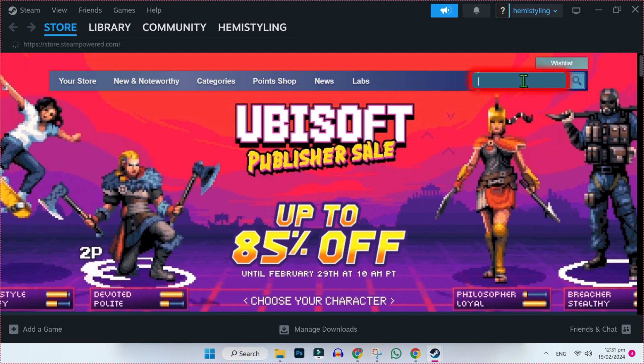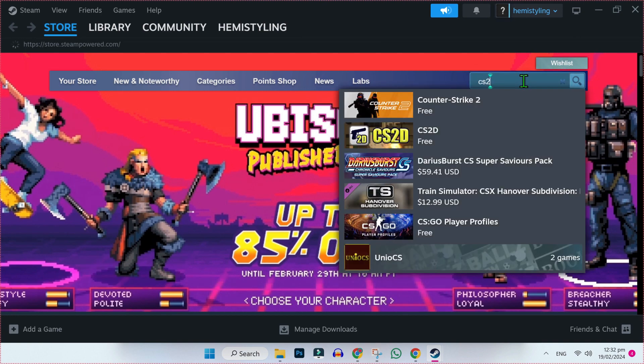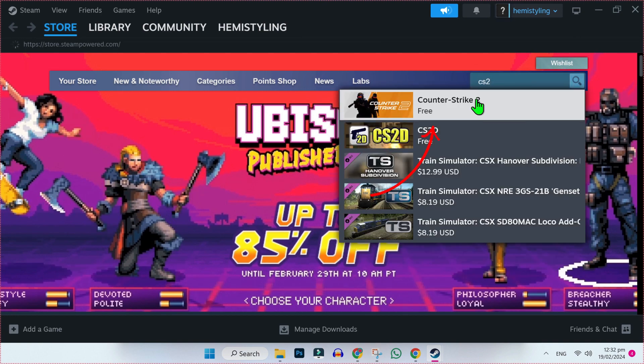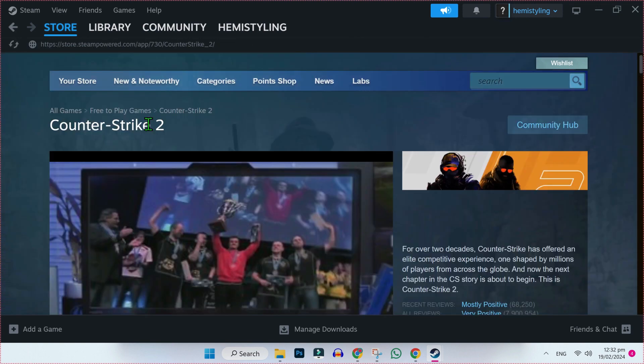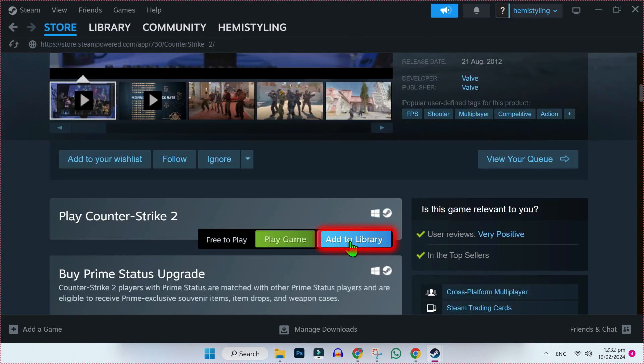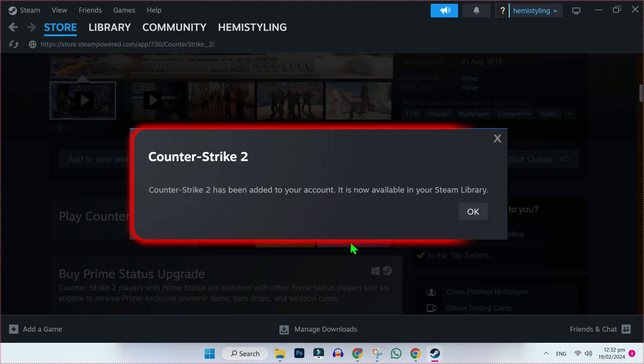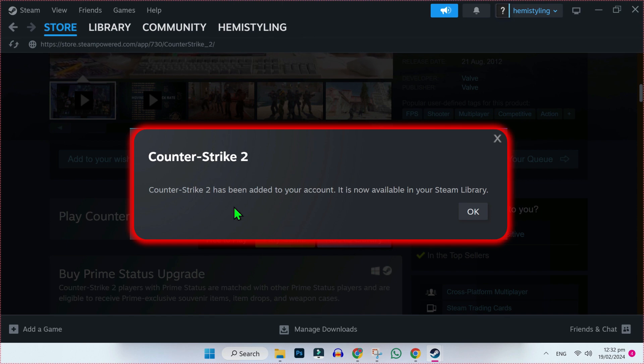Here we have to search CS2 and search it. Open this first one, Counter-Strike 2. It will open this window now and you'll find the Add to Library button. Click on that and you'll see here, Counter-Strike 2 has been added to your account. It's now available in your Steam library.